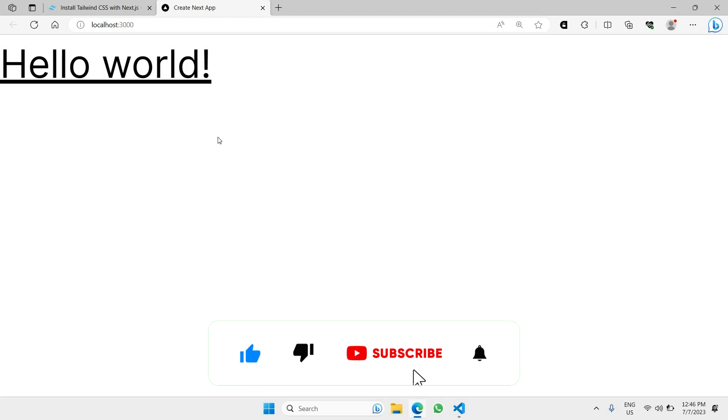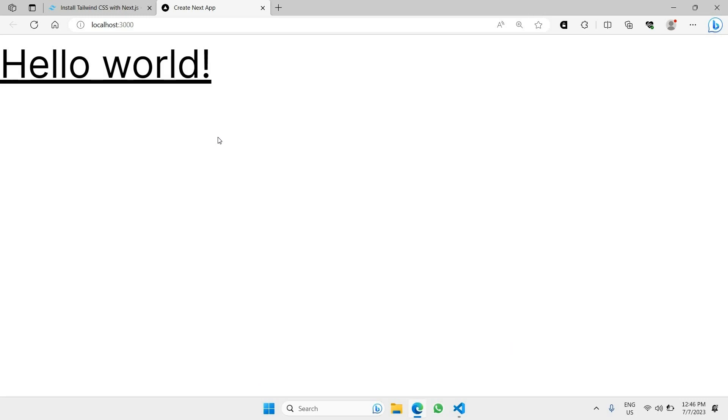That's the end of this part of the video. In the next part I want to walk you through how to add Sanity into our project — catch you in the next one.